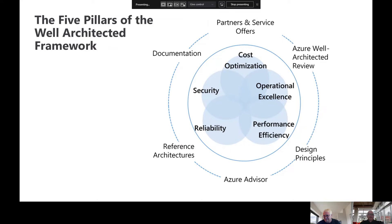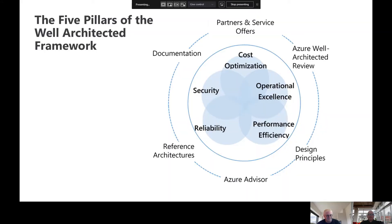The well-architected framework has five pillars. The first is cost optimization. This is where we start talking about designing for cost. If you go into the Azure portal, there is a great tool called the Azure Advisor, and the Azure Advisor will give you a nice graphical display and make recommendations based on underutilized resources or resources that are not being used.